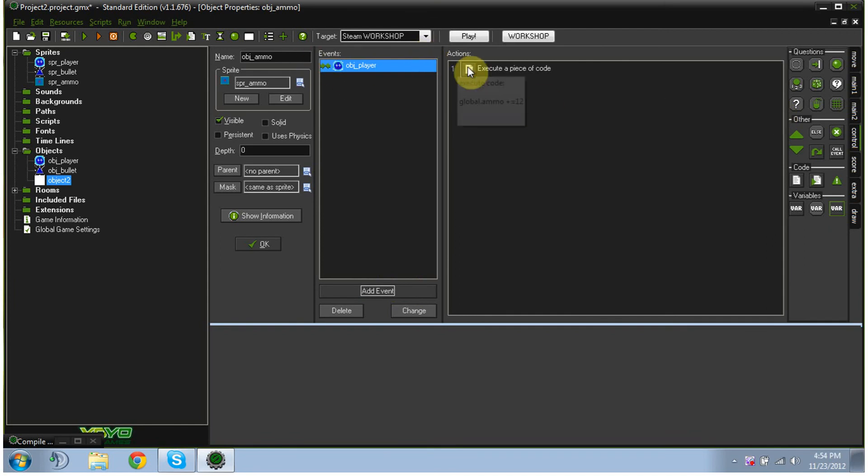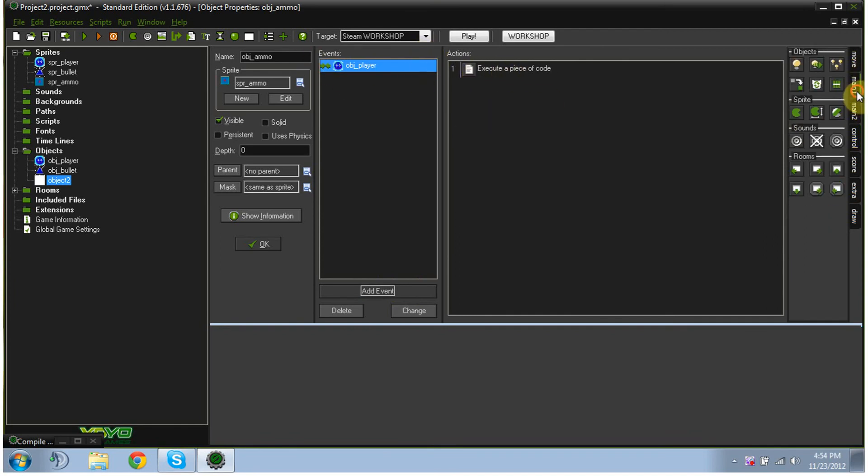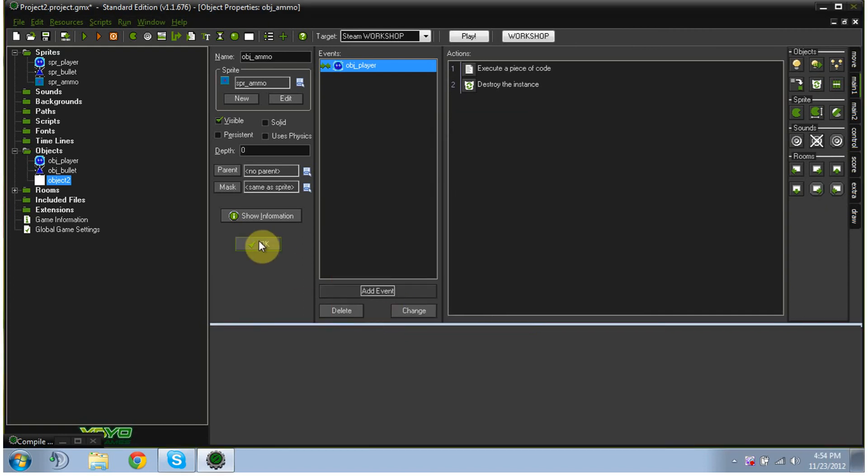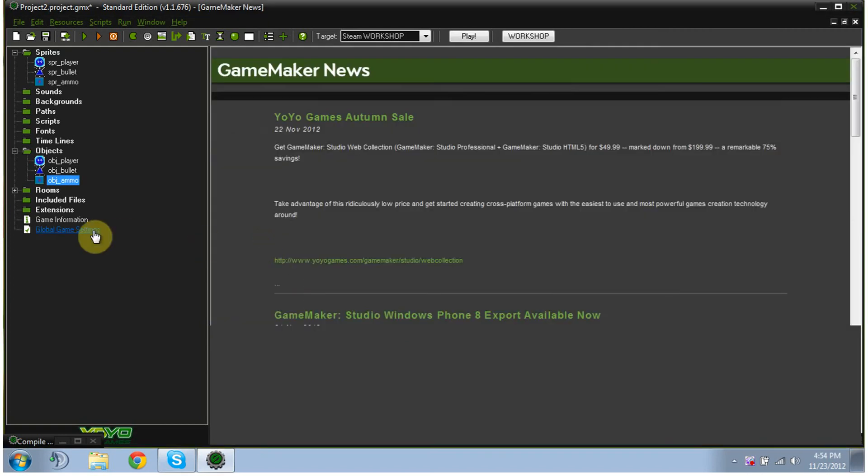So when it collides, that's what we're going to get. And also in here, we're going to have it destroy on instance, destroy itself when it collides. So we're going to hit OK. So now we've got our ammo, we've got our bullets, we've got our player.